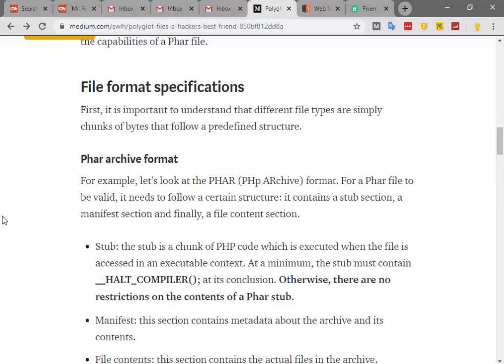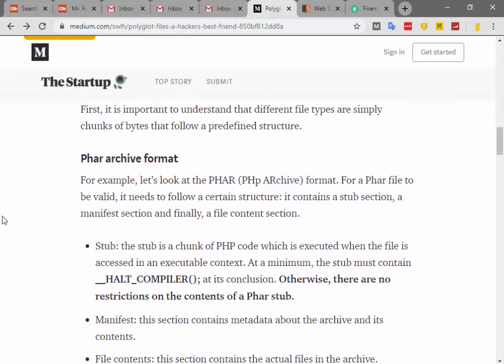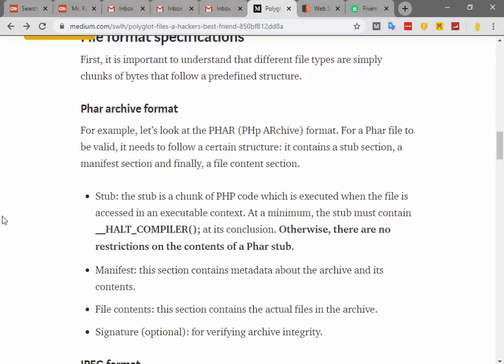File format specification — first it is important to understand that different file types are simply chunks of bytes that follow a specific file structure. For example, let's look at PHAR, the PHP archive format. For a PHAR file to be valid it needs to follow a certain structure: it contains a stub section, a manifest section, and finally a file content section.